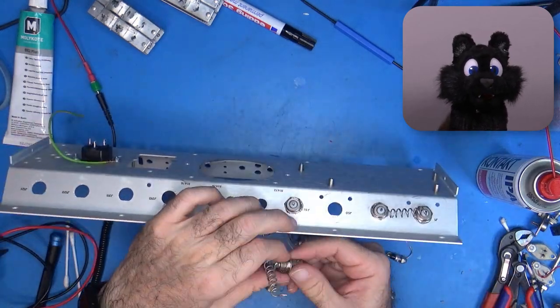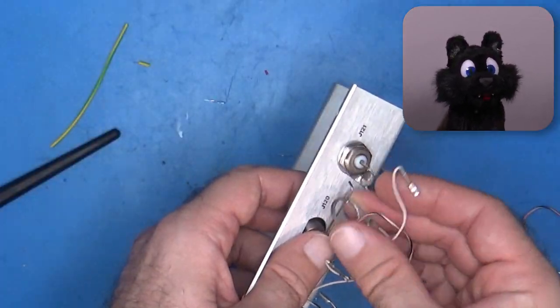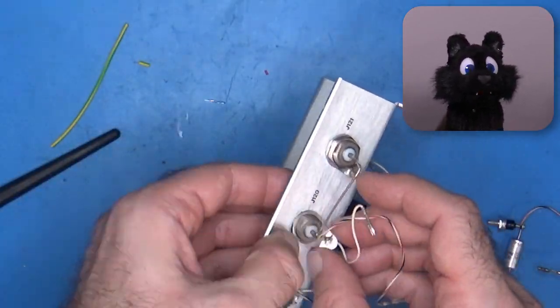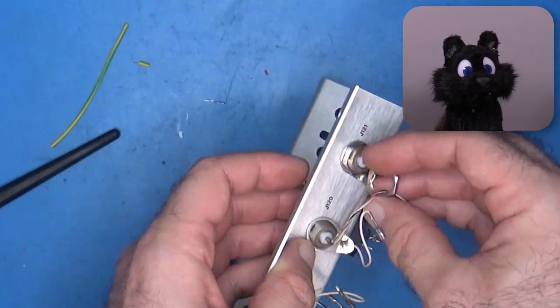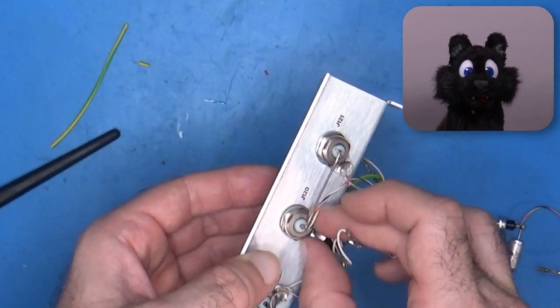The BNC connectors go in next. Some of them have ground taps, some don't. Weird and foreboding.